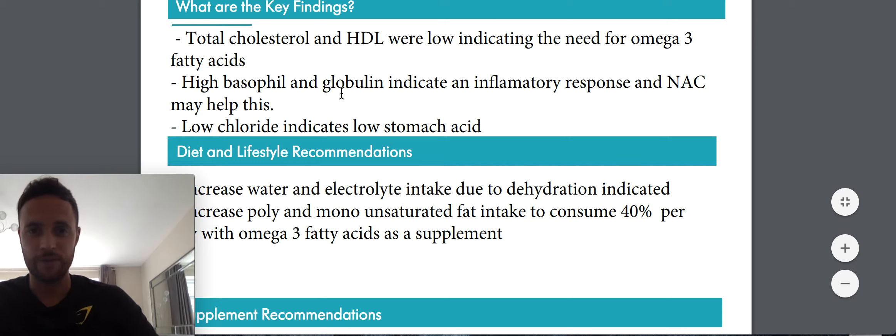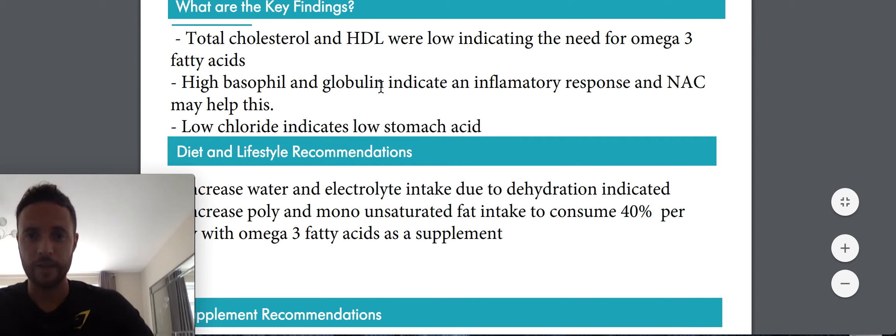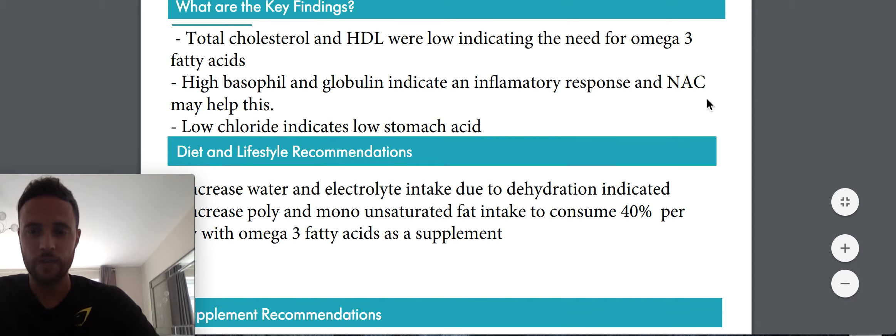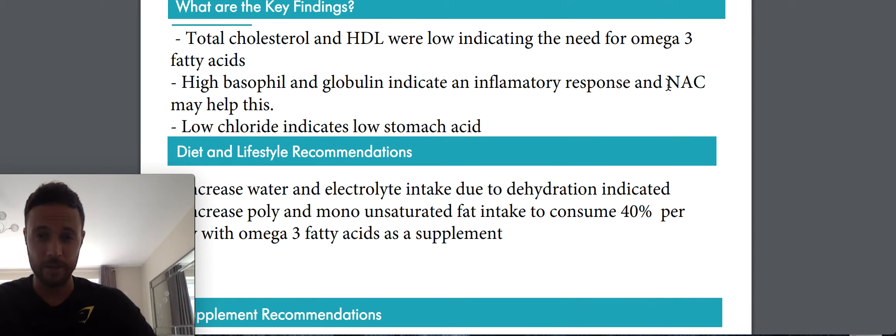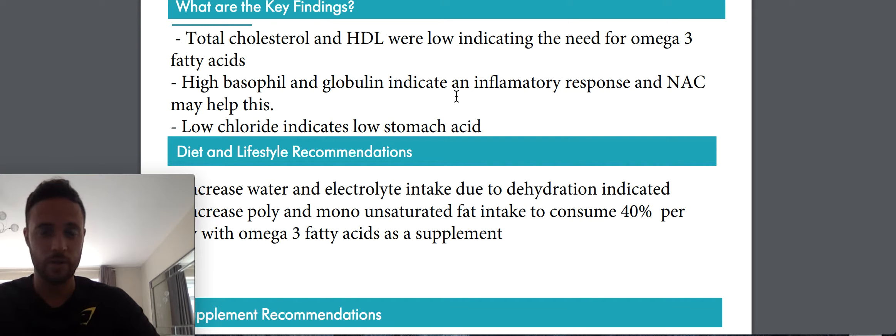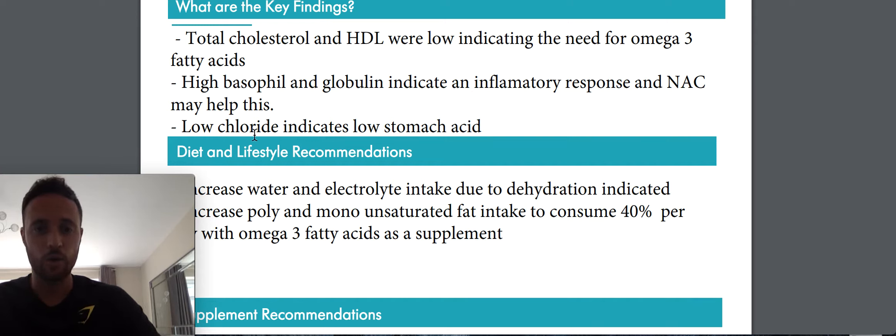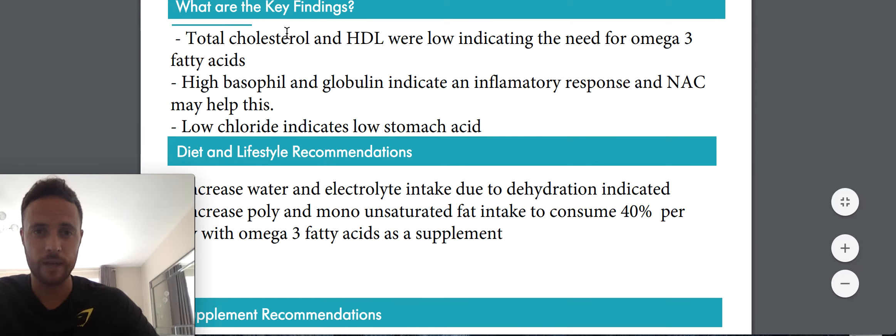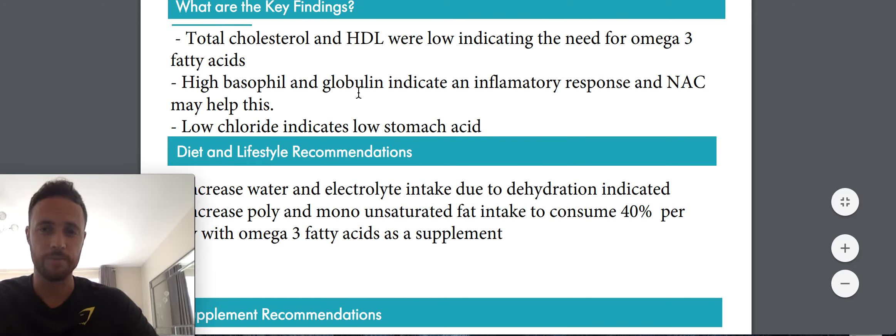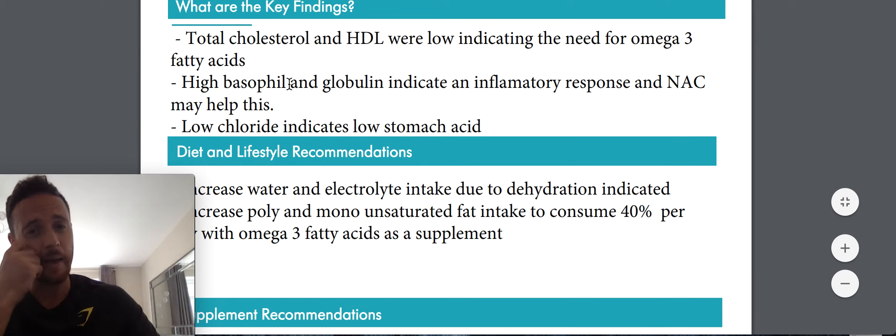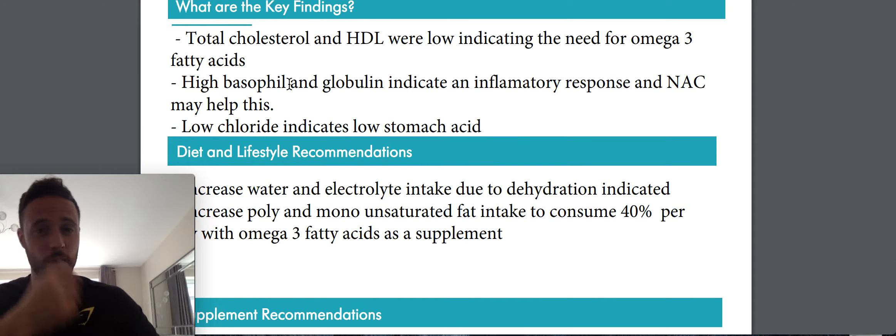High basophil and globulin indicate an inflammatory response and NAC may help with this. So NAC was a supplement they recommended last time. So I'm going to say that I didn't actually take that throughout. So I'm going to purchase that and make sure I do this time. And low chloride indicates low stomach acid. If I don't know what any of these words mean, I can go to the website and on humanfit.com, there's a guidebook to tell you what these words mean and what it means when they're high and low.